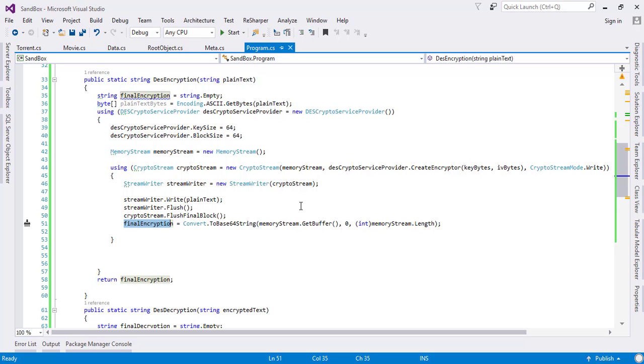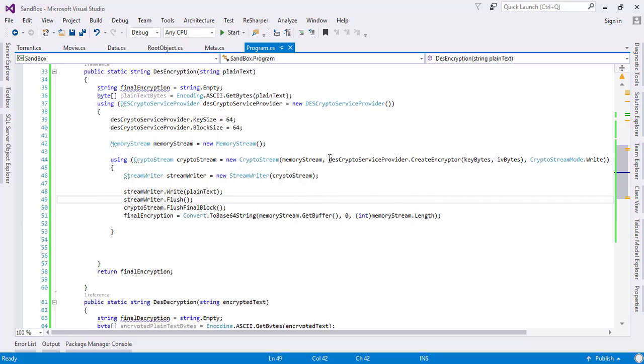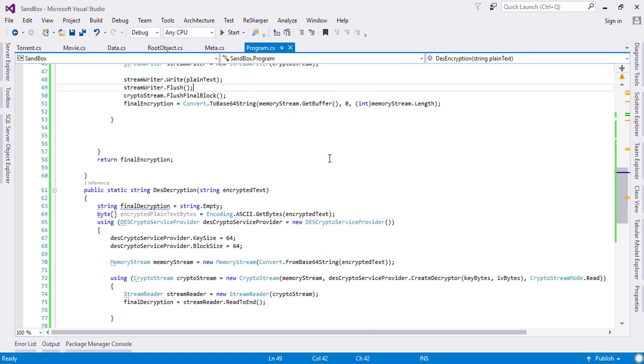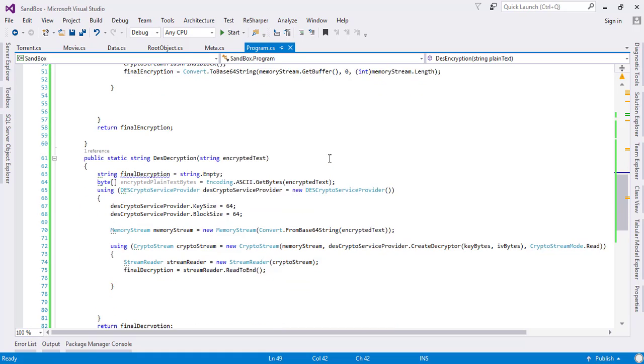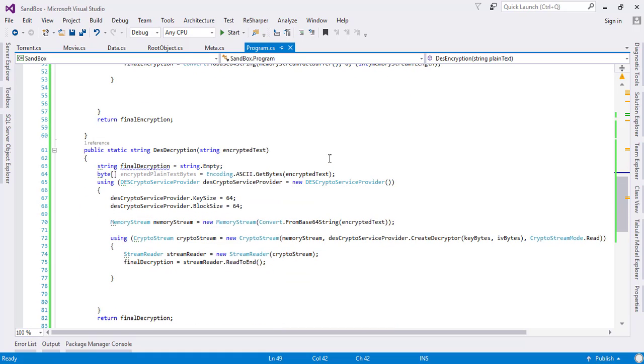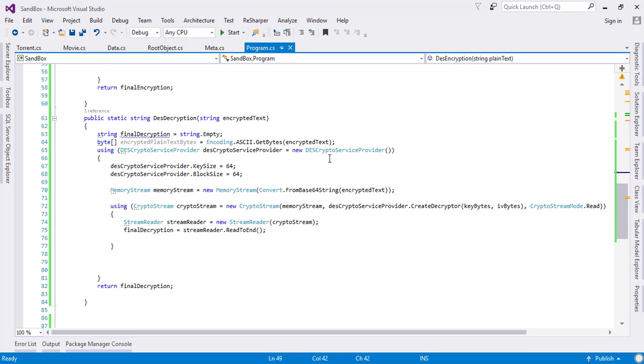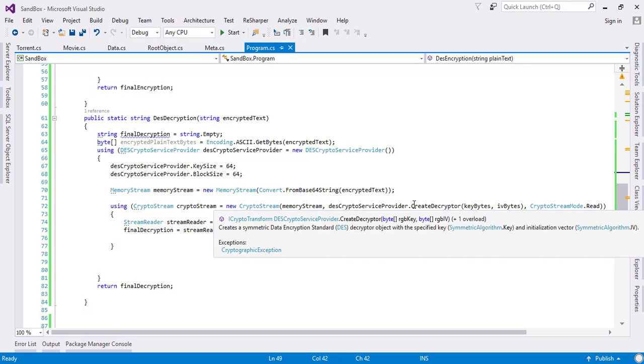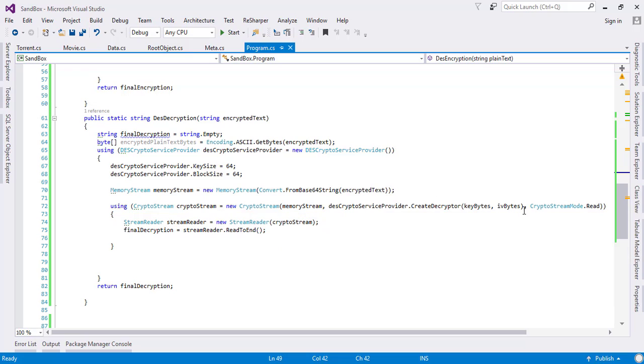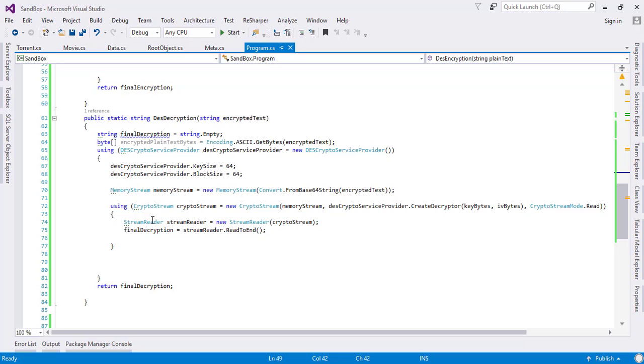Then we stored this information in the final encryption and returned it to the user. In the same case, we also did the decryption using the same process, but here we use the create decryptor.